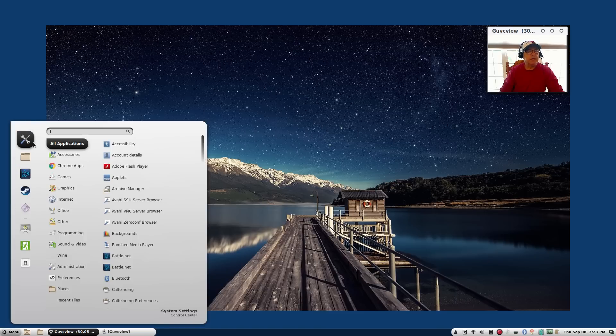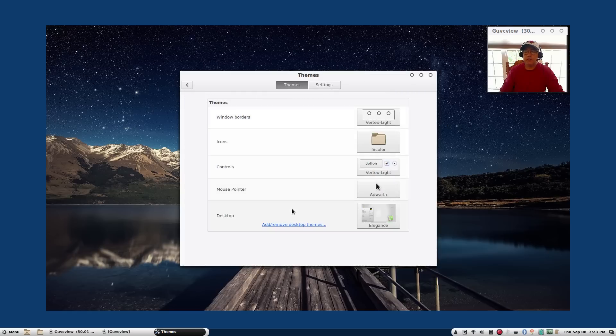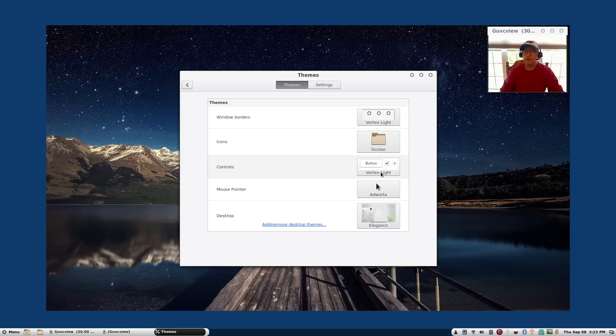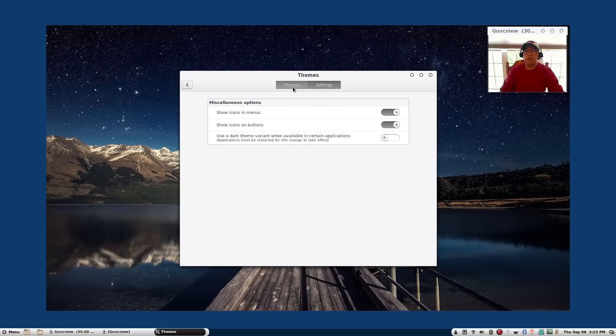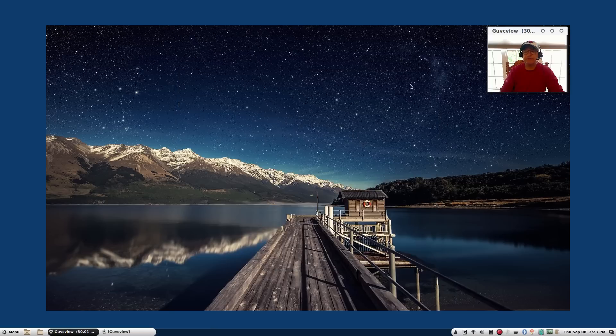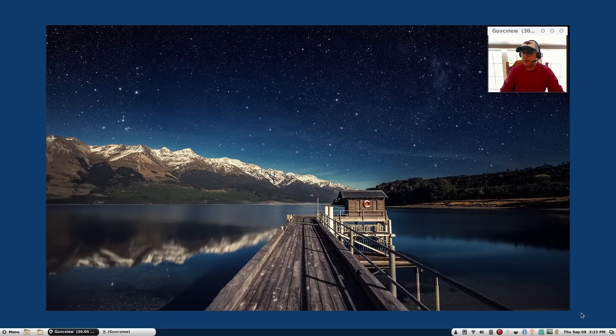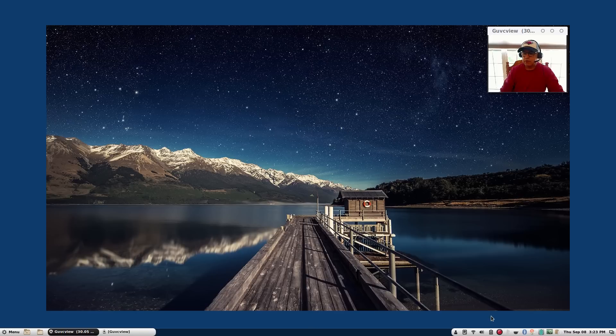Let me pull up the information on the current theme. I have the Elegance theme, my pointer is Adwaita, controls Vertex Light, icons are High Color, window borders Vertex Light. That is what I am currently running and to me it looks really good. If you look in the bottom right hand in the system tray I've got all of the normal utilities that I always run.